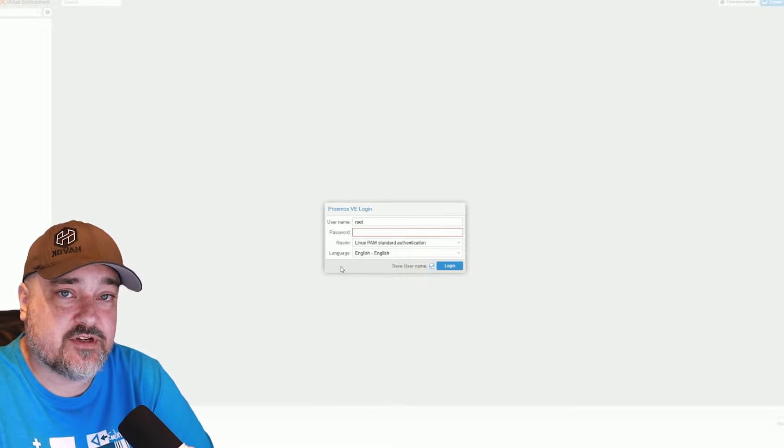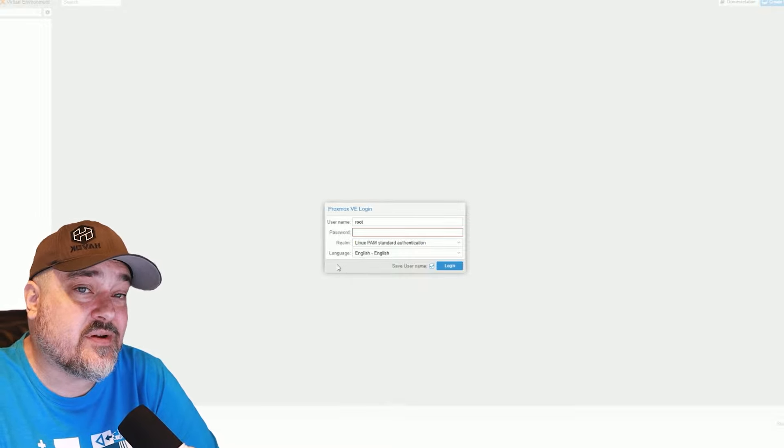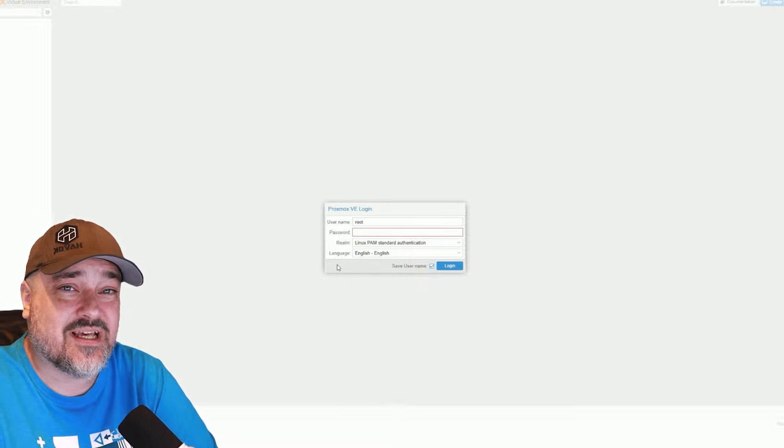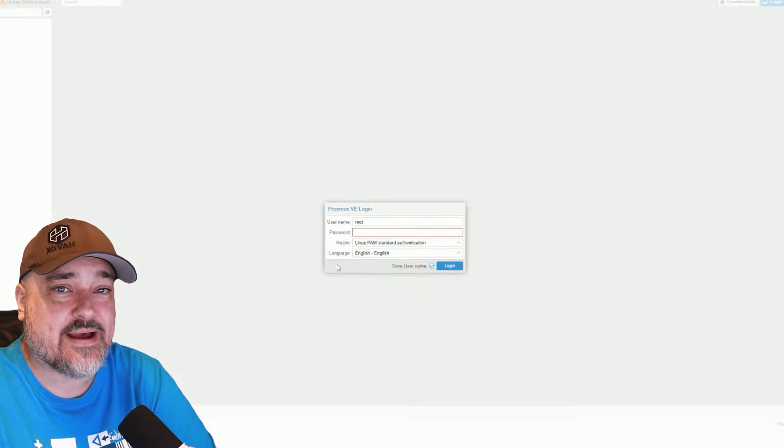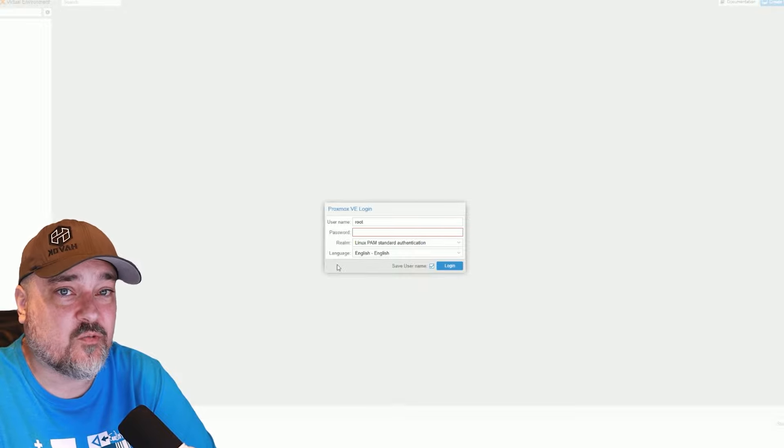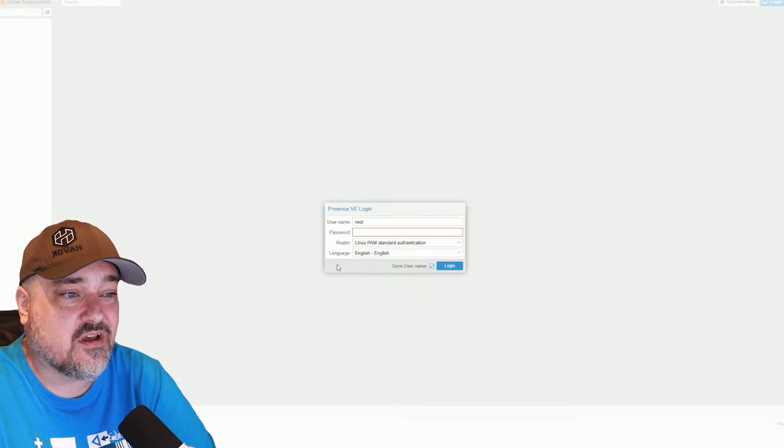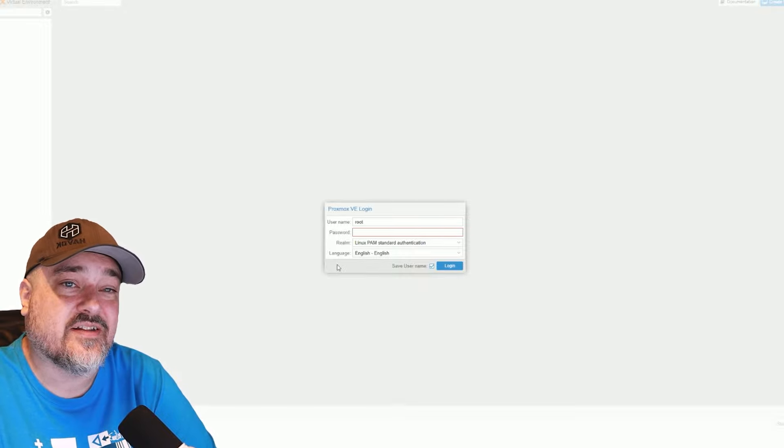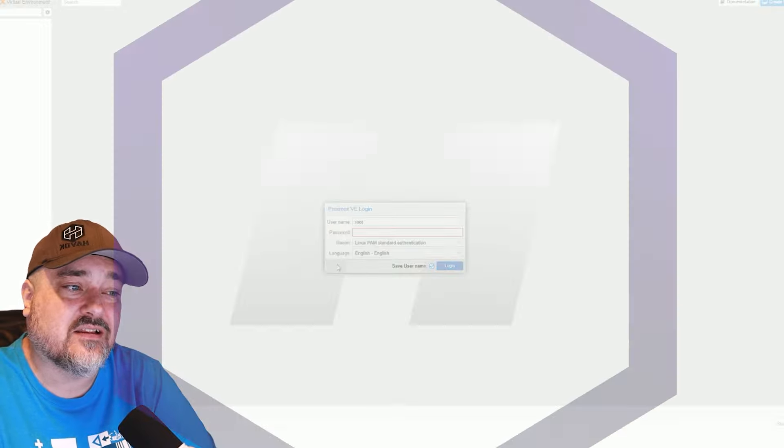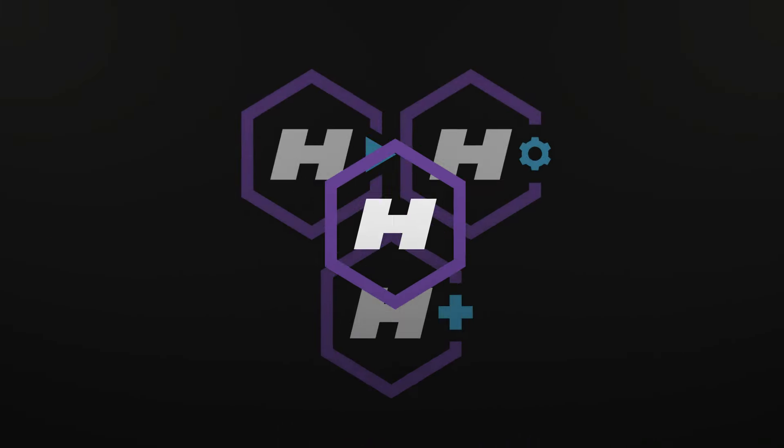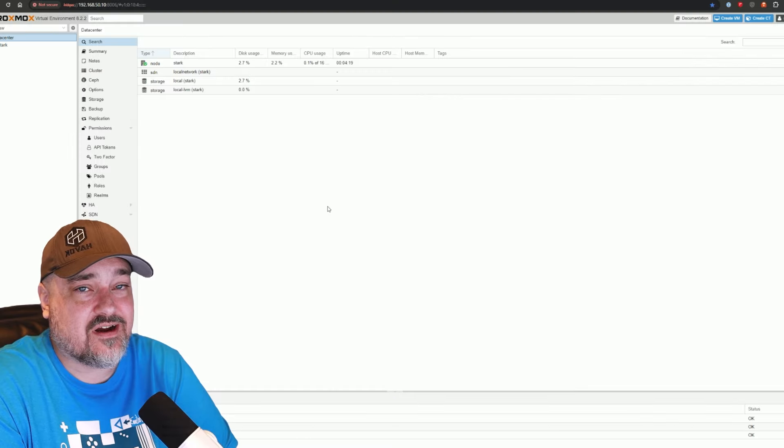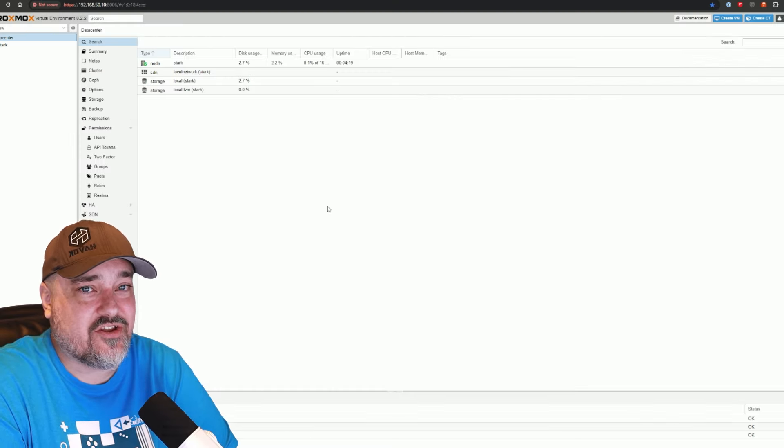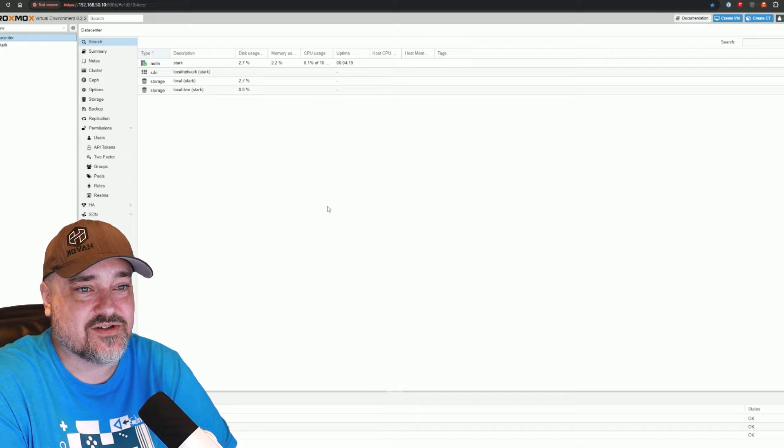The default username is root. And remember, when we went through the installation process, we set up that password for our root account. Go ahead and enter that here and click login. And here we are. We are now logged into our brand new Proxmox server.